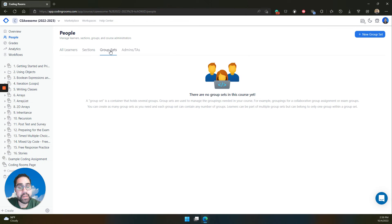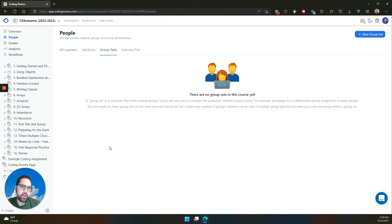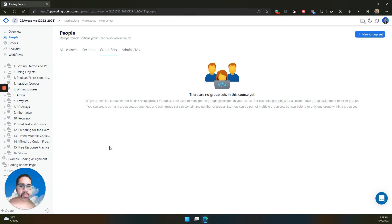And then lastly, but not least, is group sets. We call this feature group sets because it's a collection of groups.